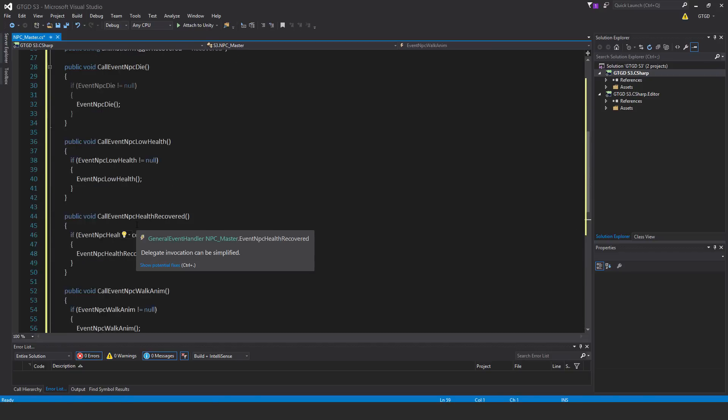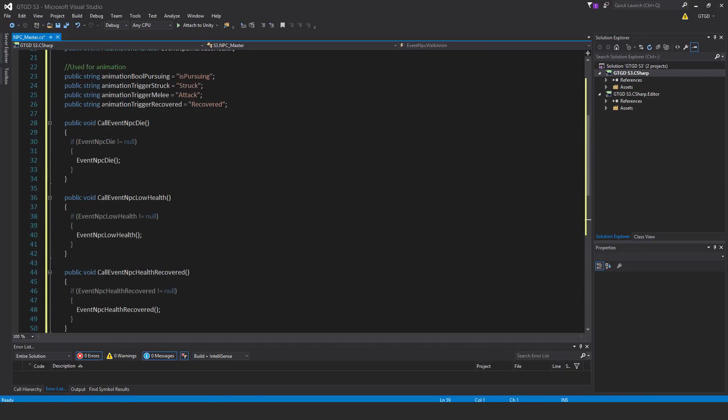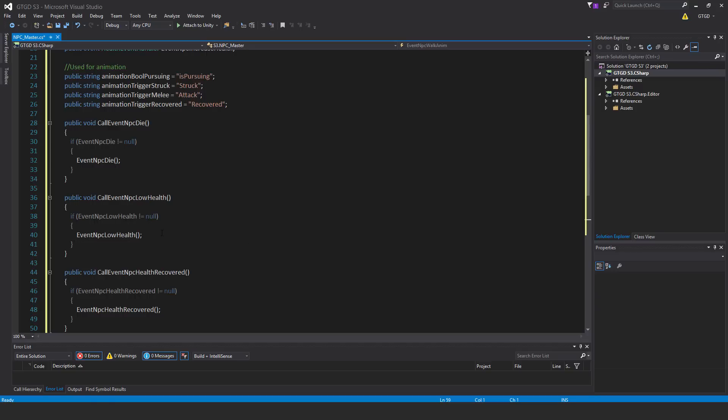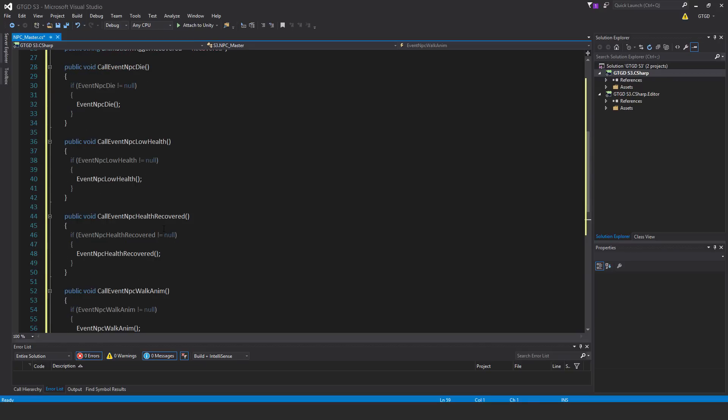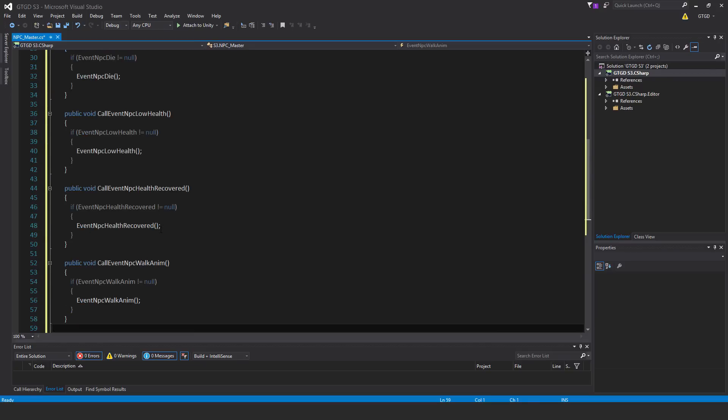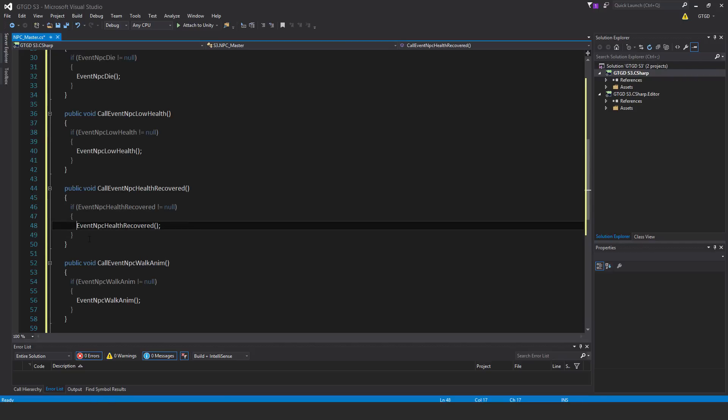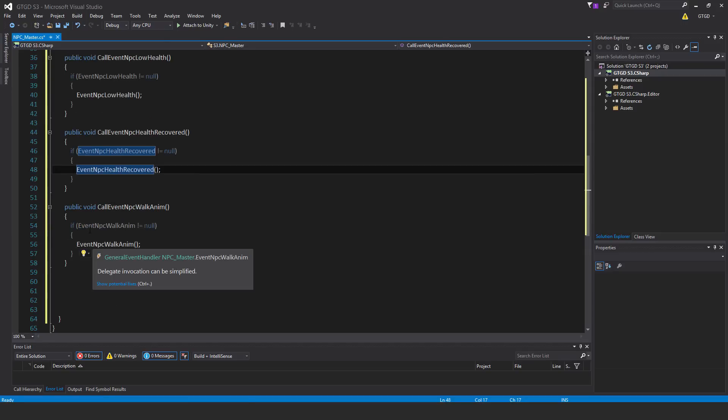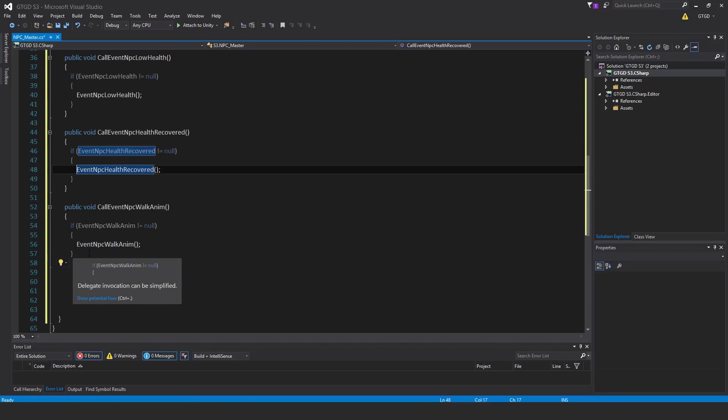After event npc die, we have public void call event npc low health. If event npc low health is not equal to null, then event npc low health is called. The next one is public void call event npc health recovered. If event npc health recovered is not equal to null, then call that event. Next one public void call event npc walk anim. If event npc walk anim is not equal to null, then call event npc walk anim.